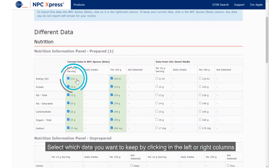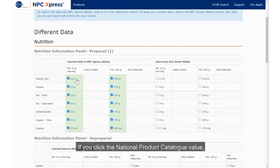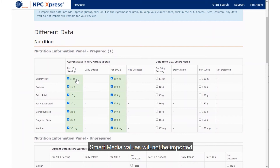Select which data you want to keep by clicking on the left or right columns. If you click the National Product Catalogue value, your current data will remain unchanged. Smart Media values will not be imported.